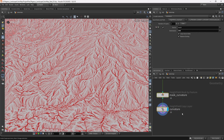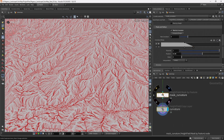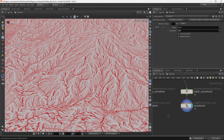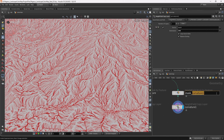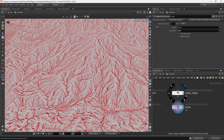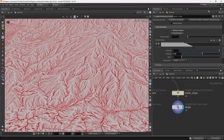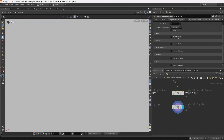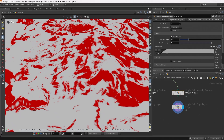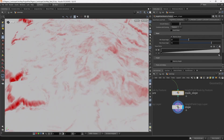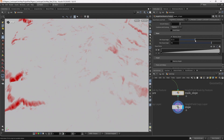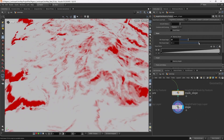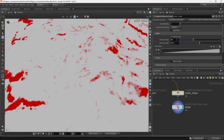Next we're going to create the slope mask. I'll select both of these nodes, hold Alt, left click and drag to duplicate them. Let's name the mask by feature node 'mask slope' and rename the height field copy layer to 'slope'. I want to adjust this height field mask by feature — uncheck mask by curvature, check mask by slope, switch the ramp to linear, and adjust the min and max slope. Let's set max to 40 and min to 30.